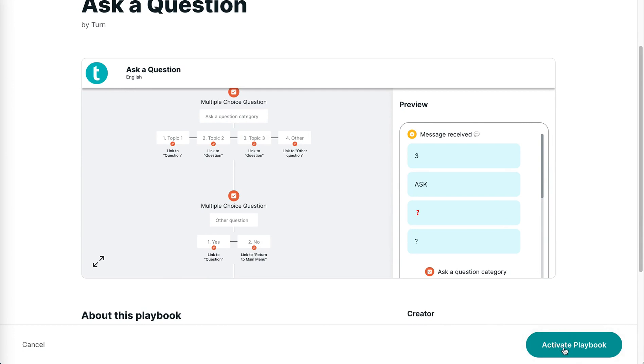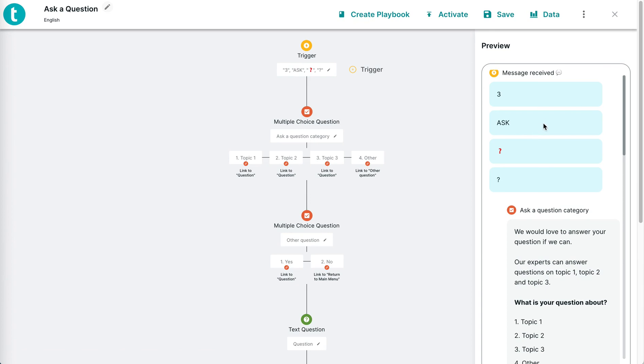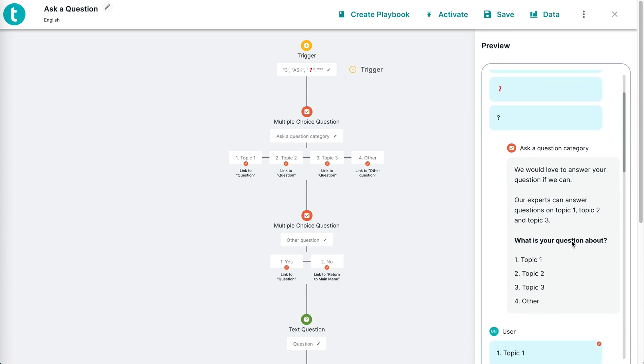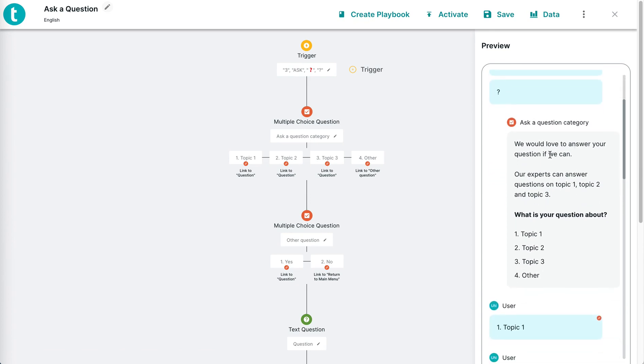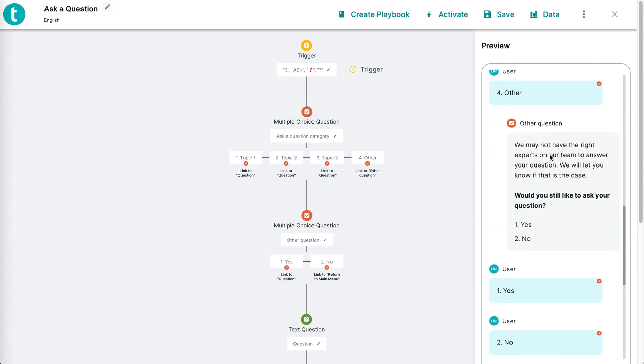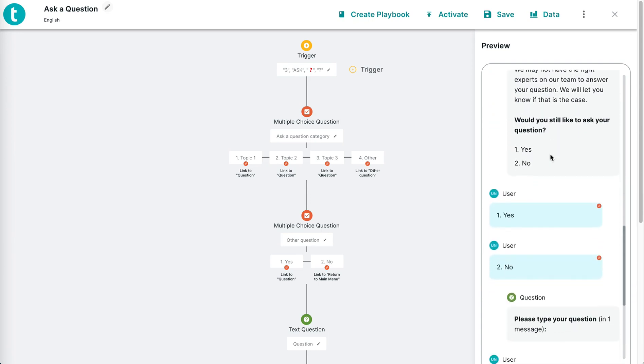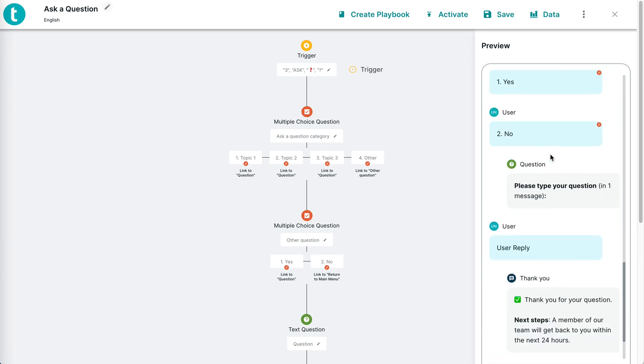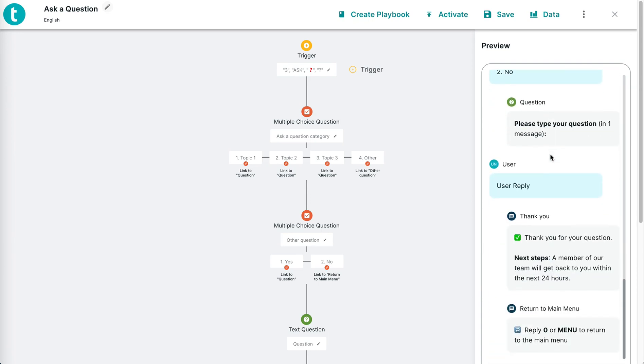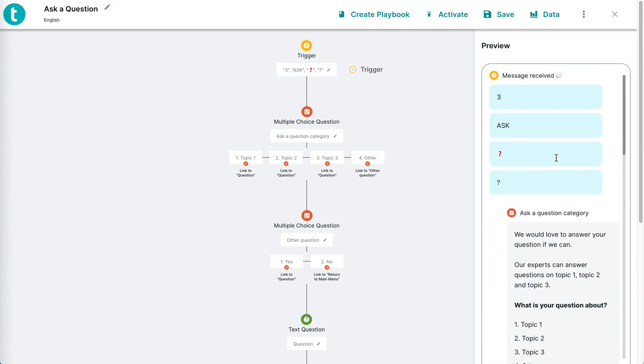What that does is it goes and creates that thread into my account. Here it is, the full thread. This one's a short little thread about asking a question. All I need to do then is edit whatever content I see fit.